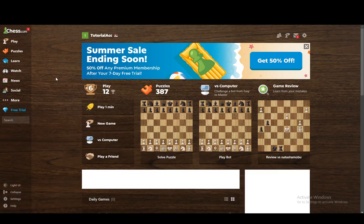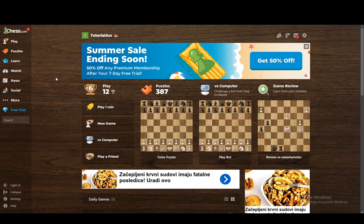Hey everybody, what is going on? I hope you guys are all doing well and welcome to another tutorial video. In this video I'm going to be explaining to you guys how you can see your password for chess.com, so let's get right into it.